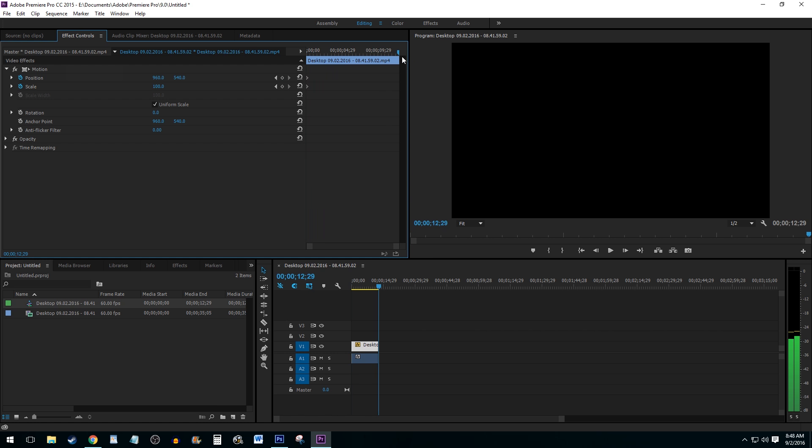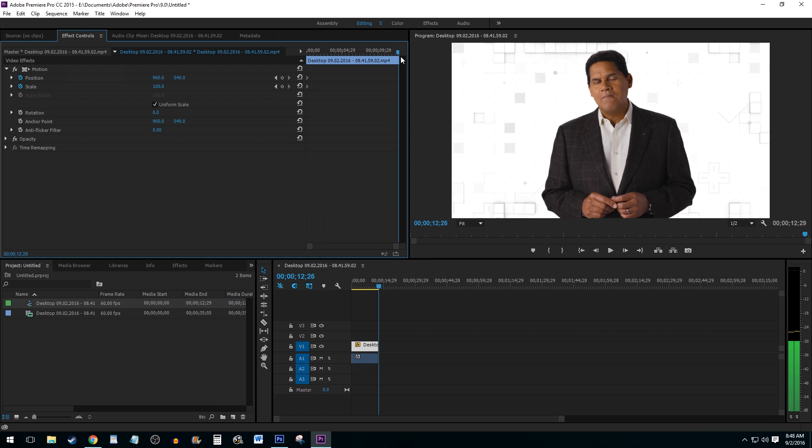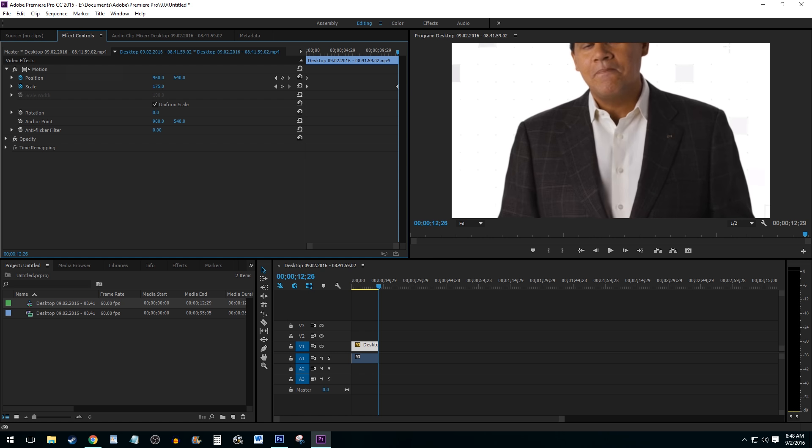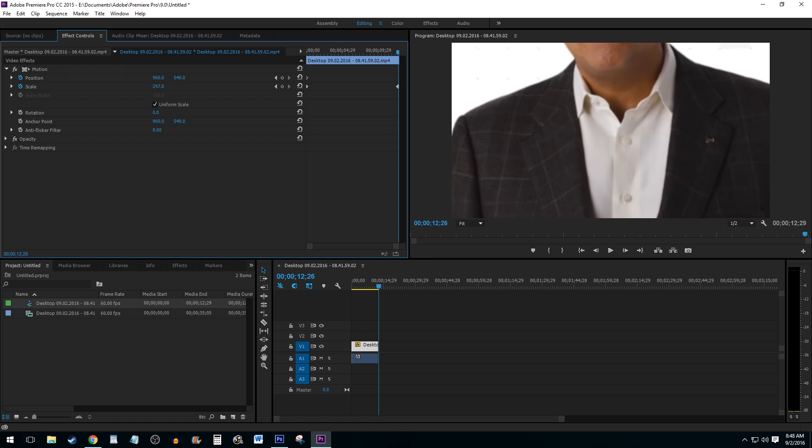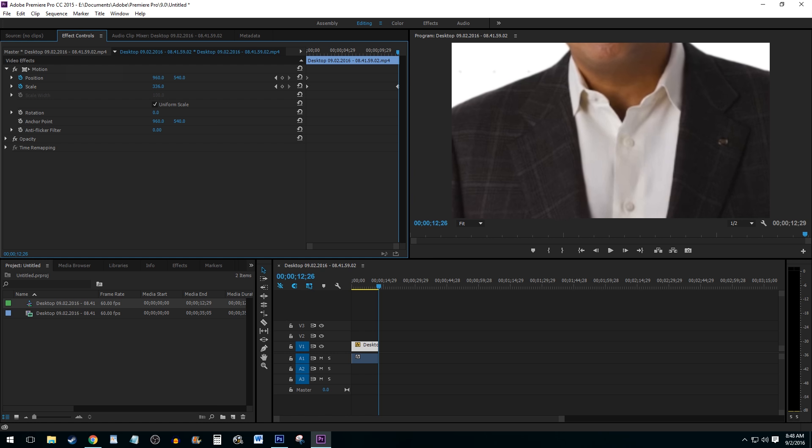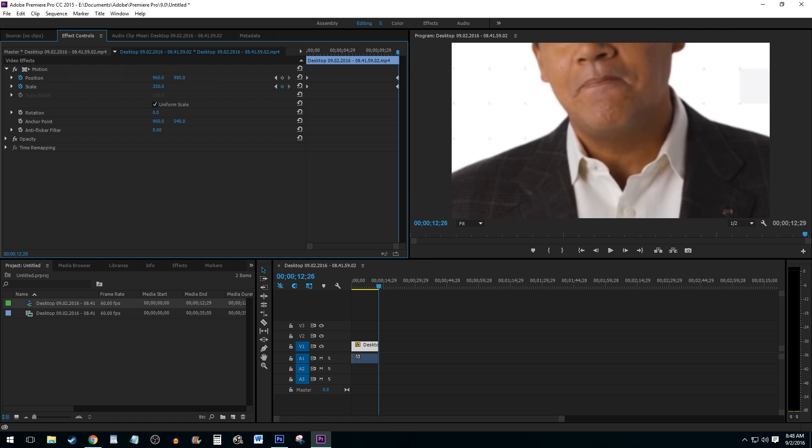Drag the blue Time Control to the end of the clip in Effect Controls. Then, click and drag or manually adjust the position and scale values to get the frame zoomed in to your desired effect. Keyframes will be created automatically. And there you have it.